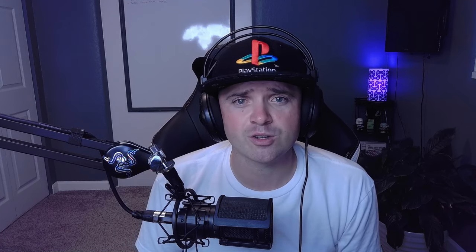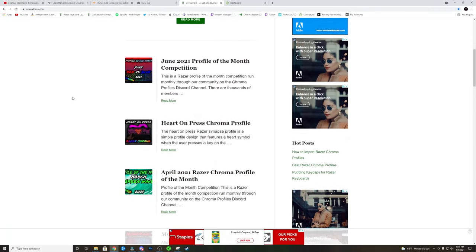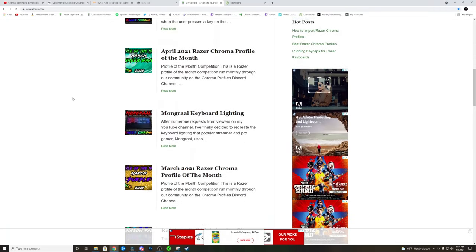Thank you guys so much for watching this video. If you liked the video please give it a thumbs up. Hit that subscribe and bell icon if you haven't already, so you don't miss out on future Razer keyboard lighting designs. Also if you're new to the channel, go to my website unrealhero.com and check out all the profiles I've created in the past. I guarantee there's going to be something in there that you like. Thank you guys so much and I hope to see you in the next video.